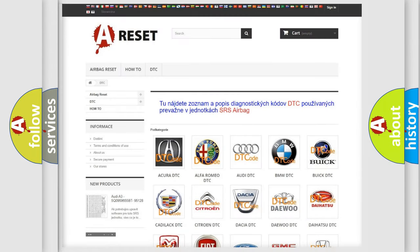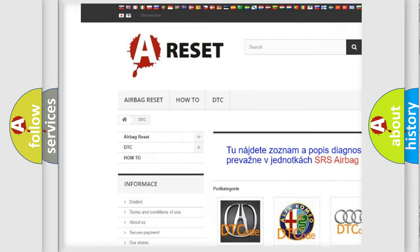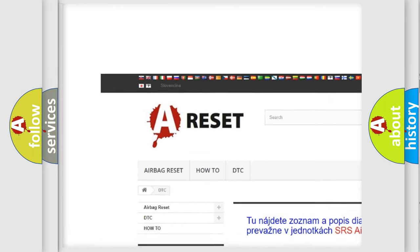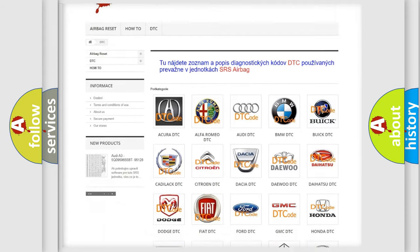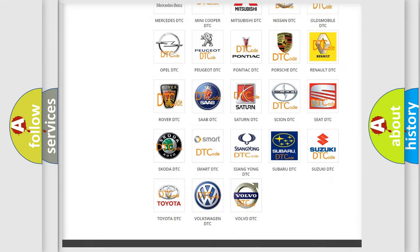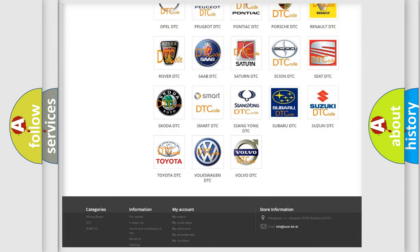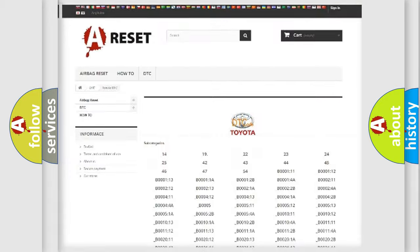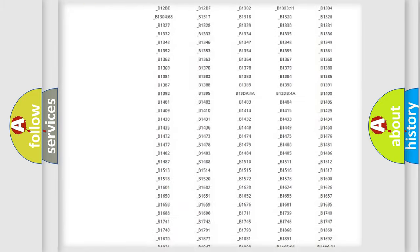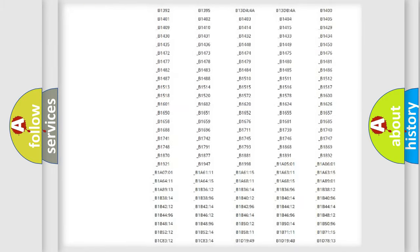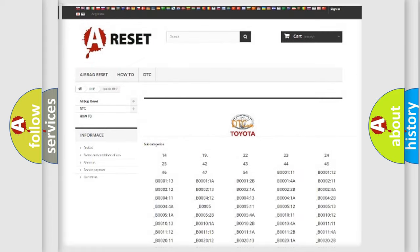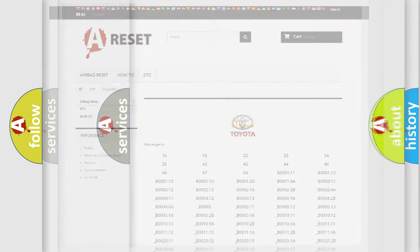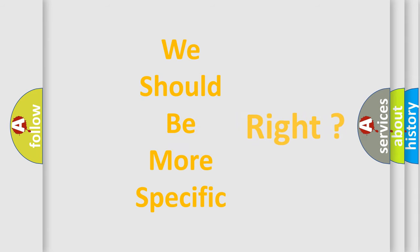Our website airbagreset.sk produces useful videos for you. You do not have to go through the OBD2 protocol anymore to know how to troubleshoot any car breakdown. You will find all the diagnostic codes that can be diagnosed in Toyota vehicles, and also many other useful things. The following demonstration will help you look into the world of software for car control units.